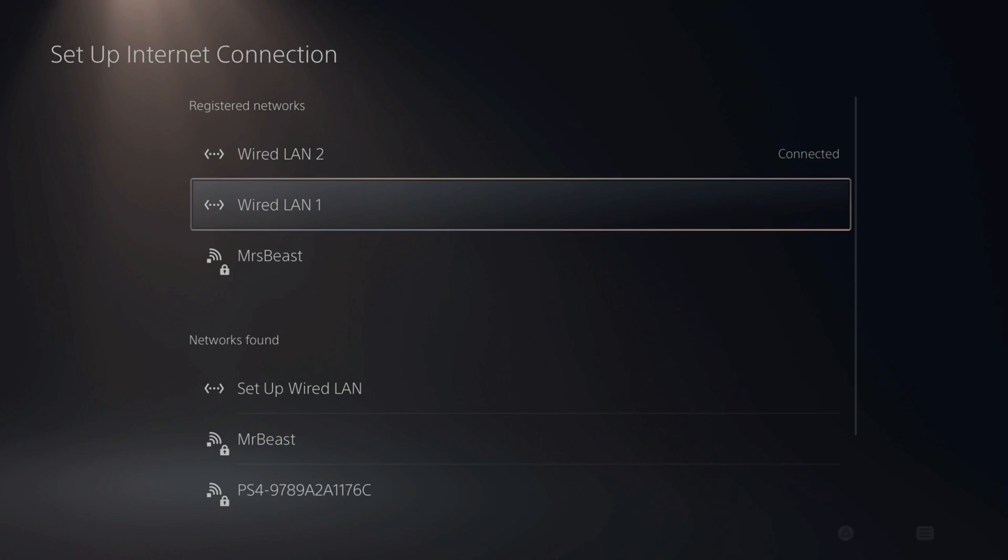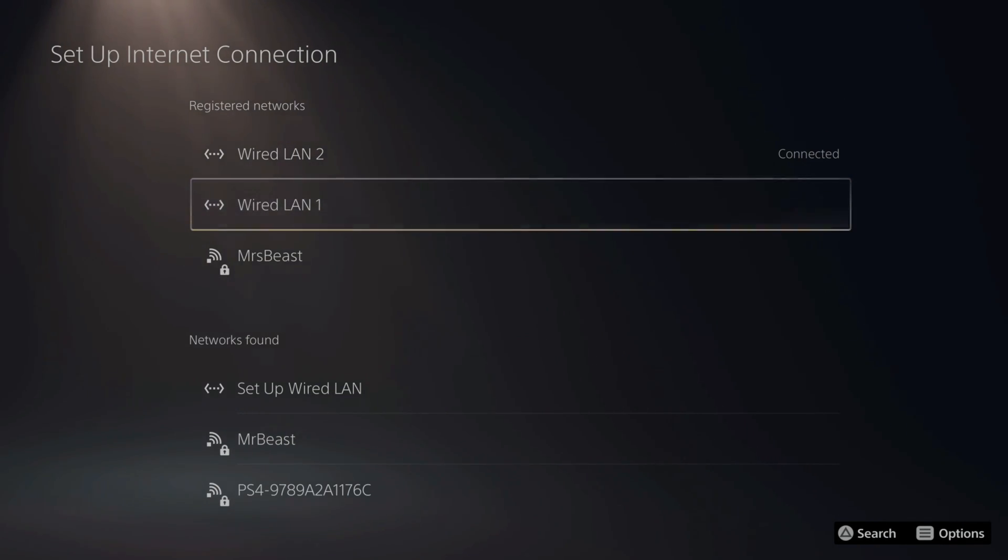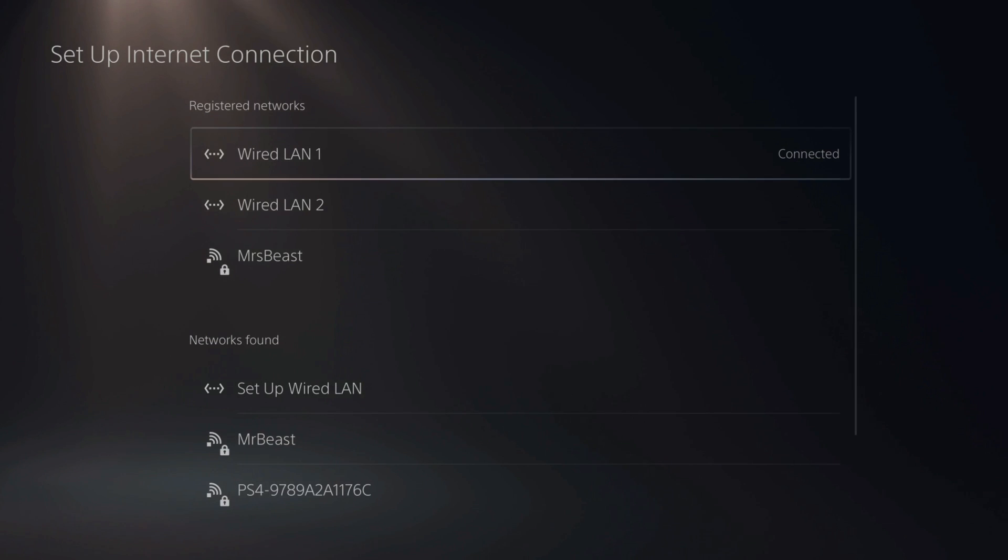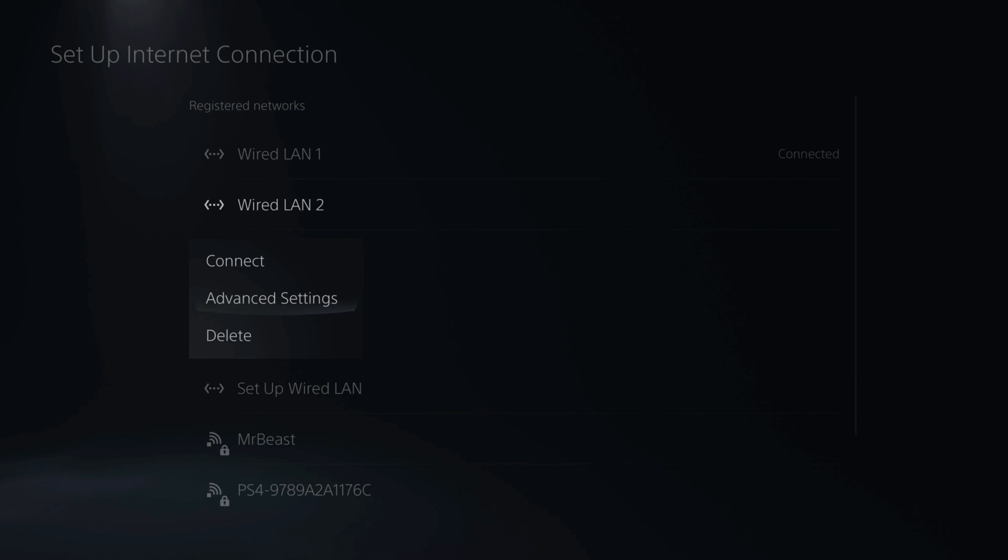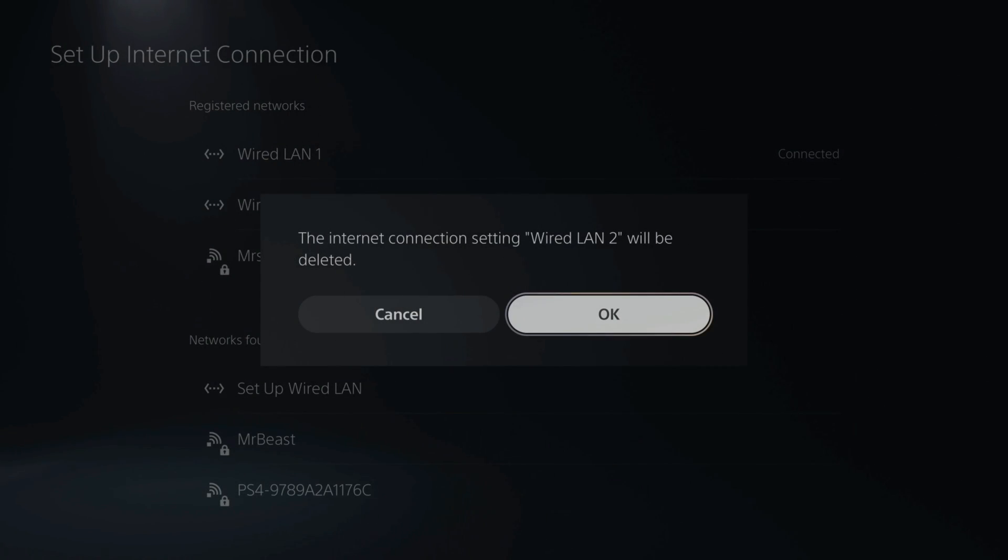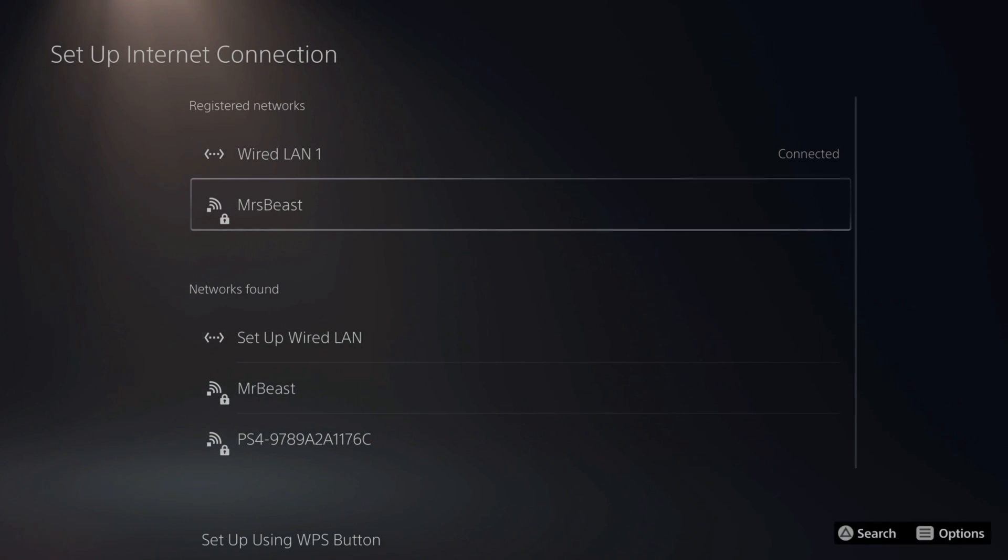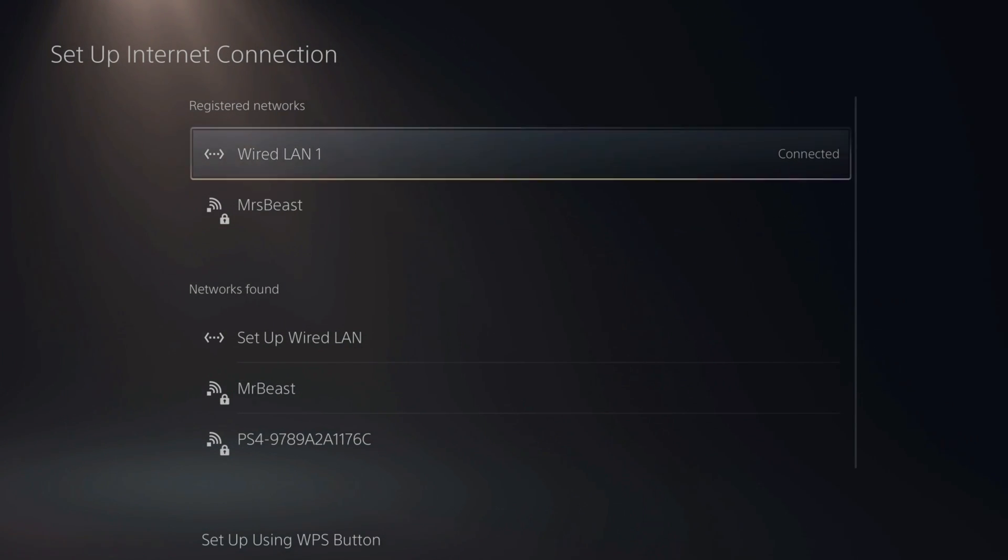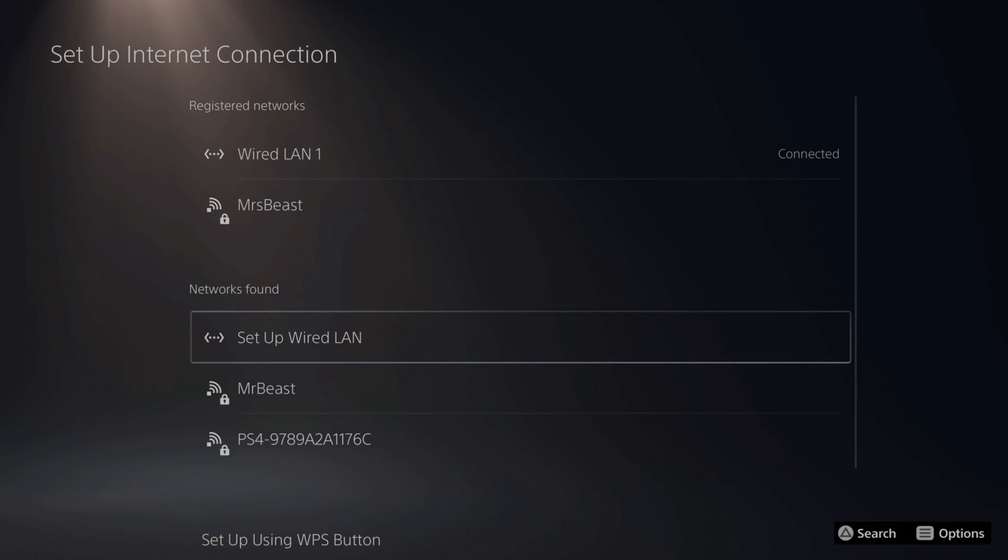Now let's say you want to delete multiple wired connections in here, like it says wired LAN 1, wired LAN 2. If I connect to wired LAN 1 and then go to wired LAN 2 and press X on it, I can go to delete and delete that network from my PlayStation 5, so it's no longer on this list. Just go to set wired connection and this will connect you to the internet.